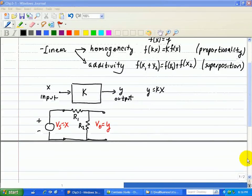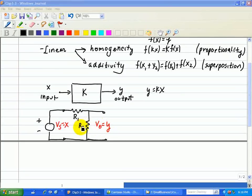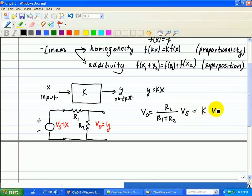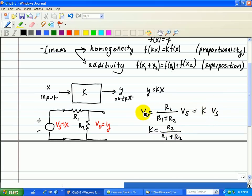So let's look at some circuit examples that illustrate the concept of proportionality. One of them is the voltage divider. Here, we have a voltage source as our input x, and our output voltage y is across the R2 resistor. In other words, our output voltage VO is equal to R2 over R1 plus R2 times our input VS, which we can write as kVS, where k is just the ratio R2 over R1 plus R2. So if I double my input, our output is doubled; if I triple my input, my output is tripled.